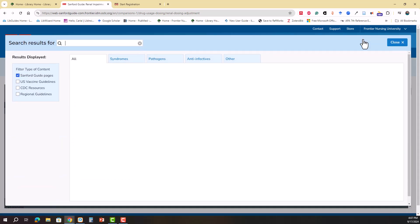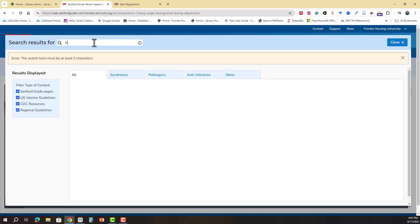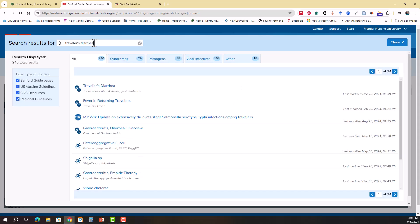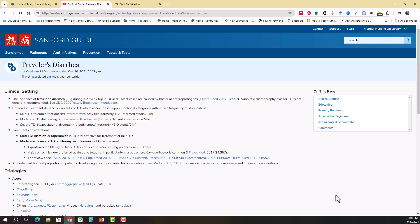Of course, most people will probably just use the search box. When you click the search box, you're given the option of looking at just Sanford Guide pages or you can click additional resources. Let's just put in a search term here. Usually the most relevant result will be at the top, and if you click on it you'll be taken to a Sanford Guide summary.